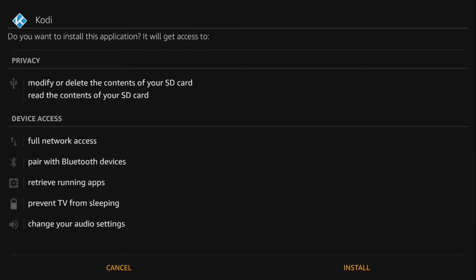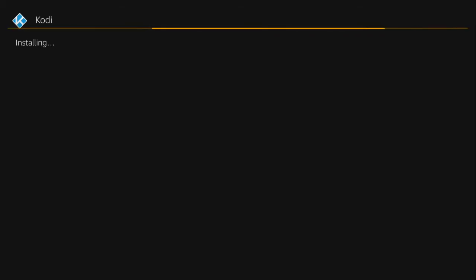After it's done, it's going to ask you if you want to install it, just say yes, install and then it's going to do its thing.